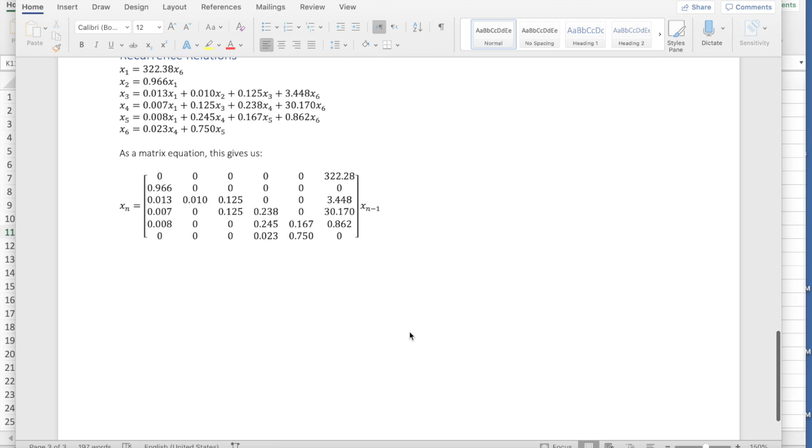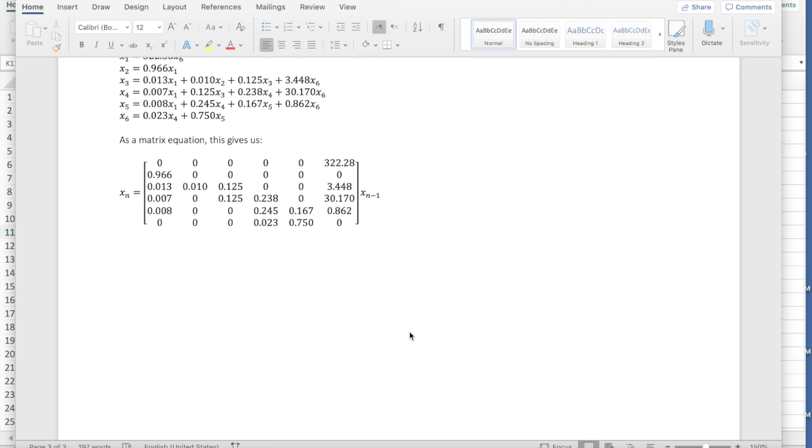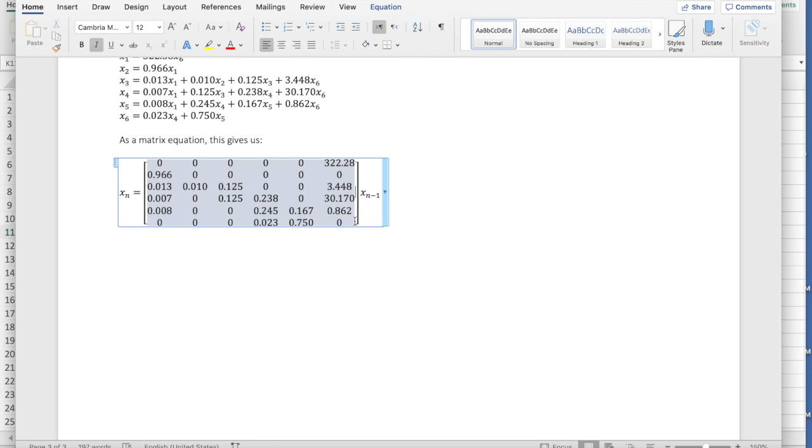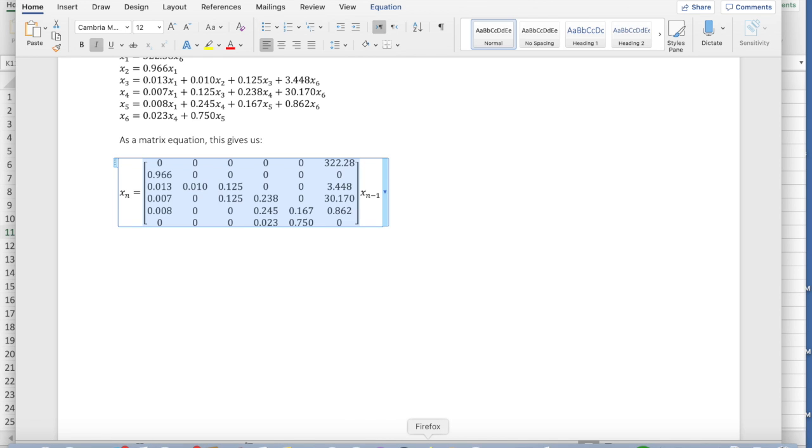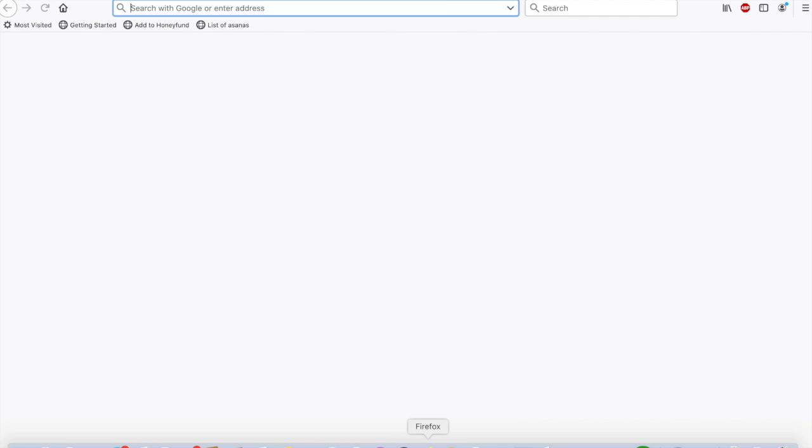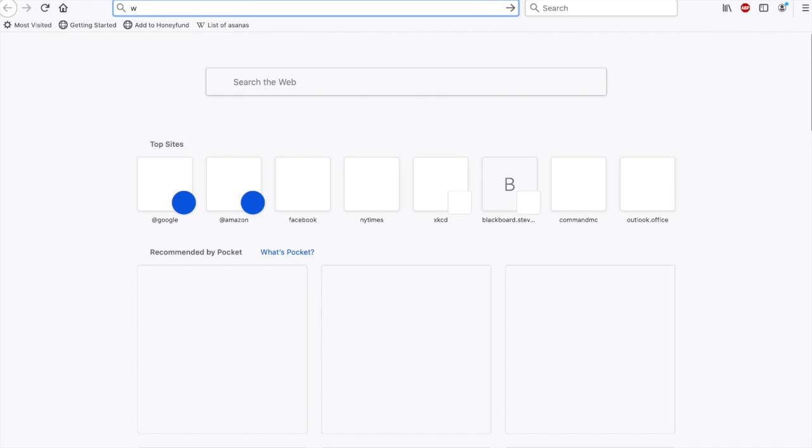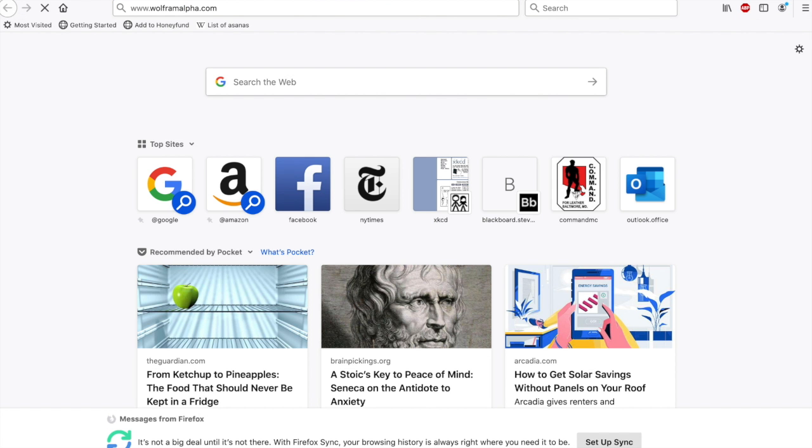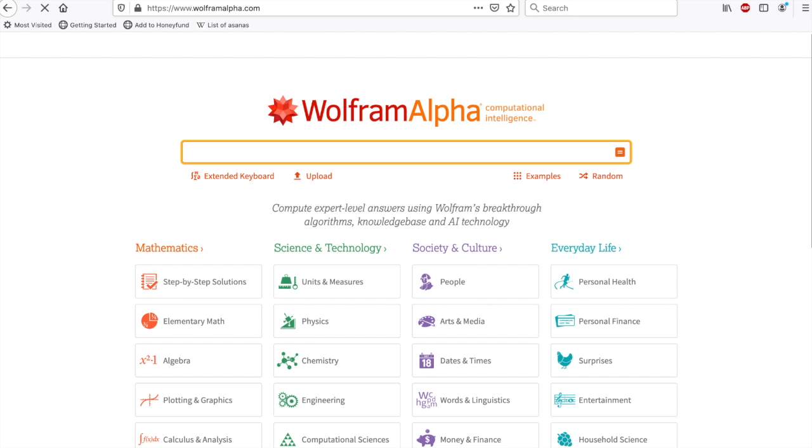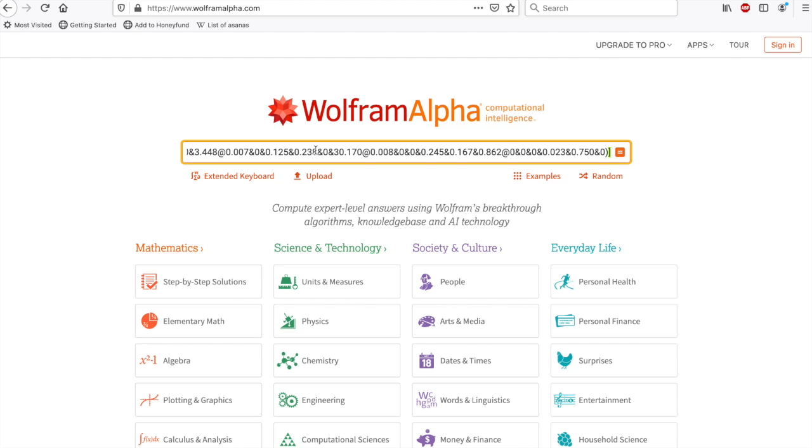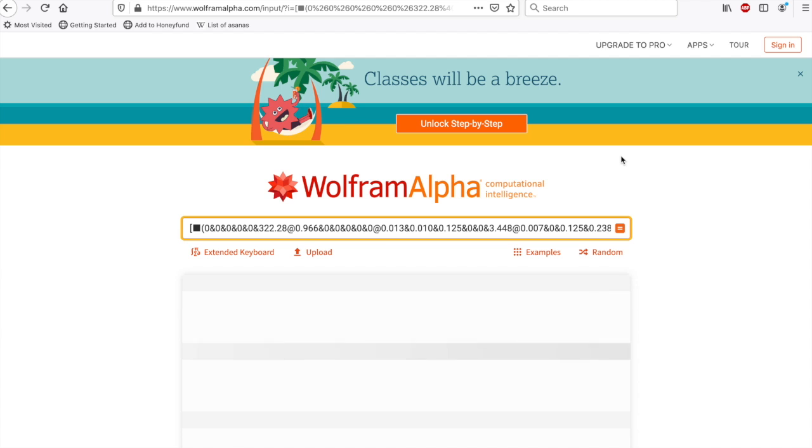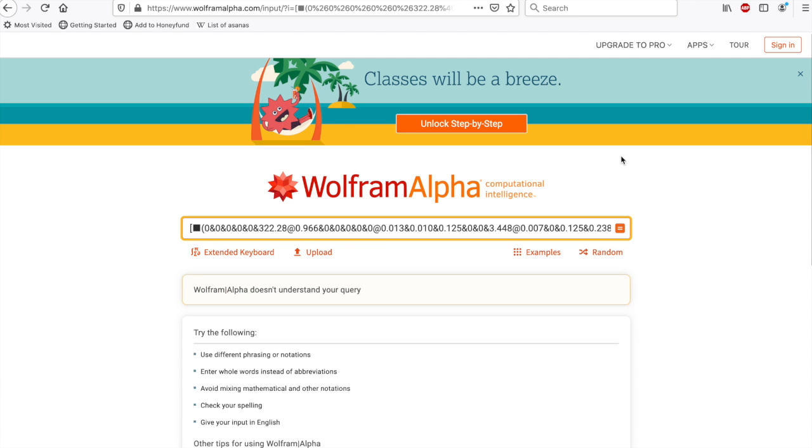Once we have the matrix form, we can actually start to analyze this. So I'm going to go ahead and pull up WolframAlpha. I'm going to try and copy and paste this matrix. I don't know if this will work, but we're going to give it a shot. See if it will copy and paste into WolframAlpha directly. Okay, so pulling up WolframAlpha. I don't think so, no. WolframAlpha doesn't like that.